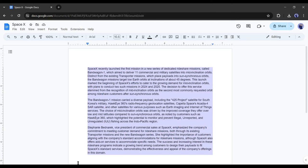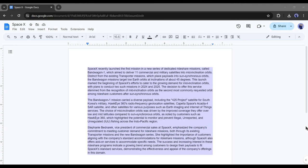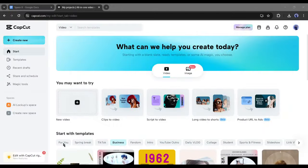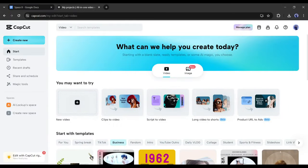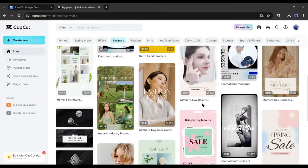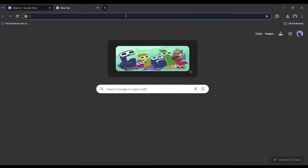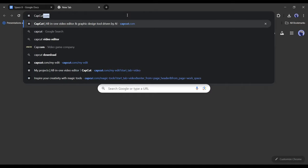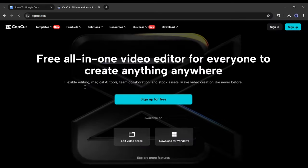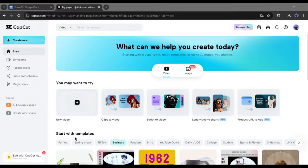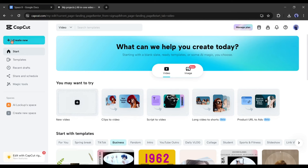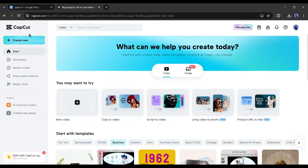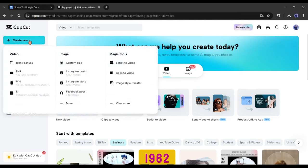All right, our news is ready. Now let's create the actual news video. To create a news video, I will use an AI powered video editor CapCut. It's 100% free and easy to use. Just open a new tab on your browser and visit capcut.com. After coming to the CapCut home page, click on the create new button from here.